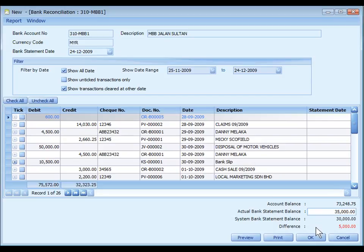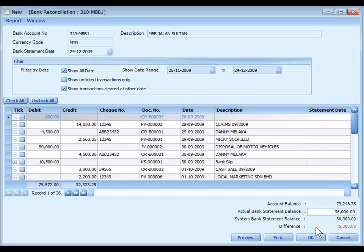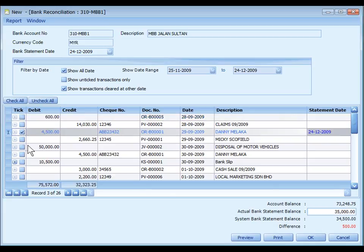Difference means the difference between actual bank statement balance and system bank statement balance. This amount should be zero if the entries are correctly reconciled. To reconcile, just check the checkbox of related transactions.